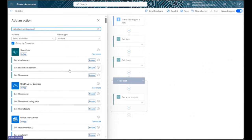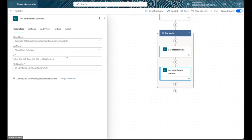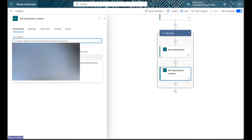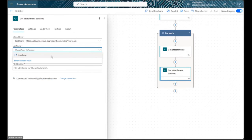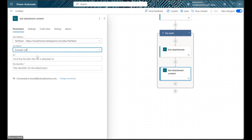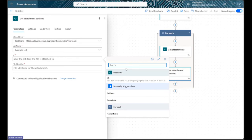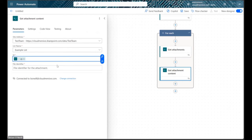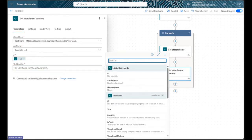Let's select that action when we see it and then do the usual site address and list name selection once again. Below that, let's select our item ID value once again and then grab the file identifier value from our get attachments action in our final field.